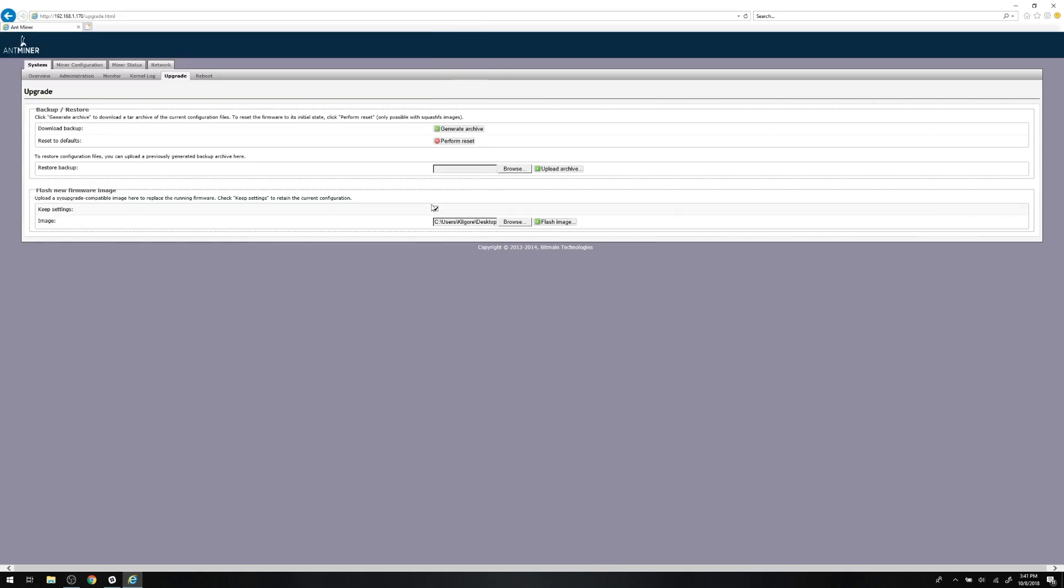Quick side note, some miner web interfaces have a save settings checkbox in this section. Checking that box will ensure your previously entered pool information will be saved. If yours doesn't, no biggie. You'll just have to re-enter your pool info once the re-flashing process is done.